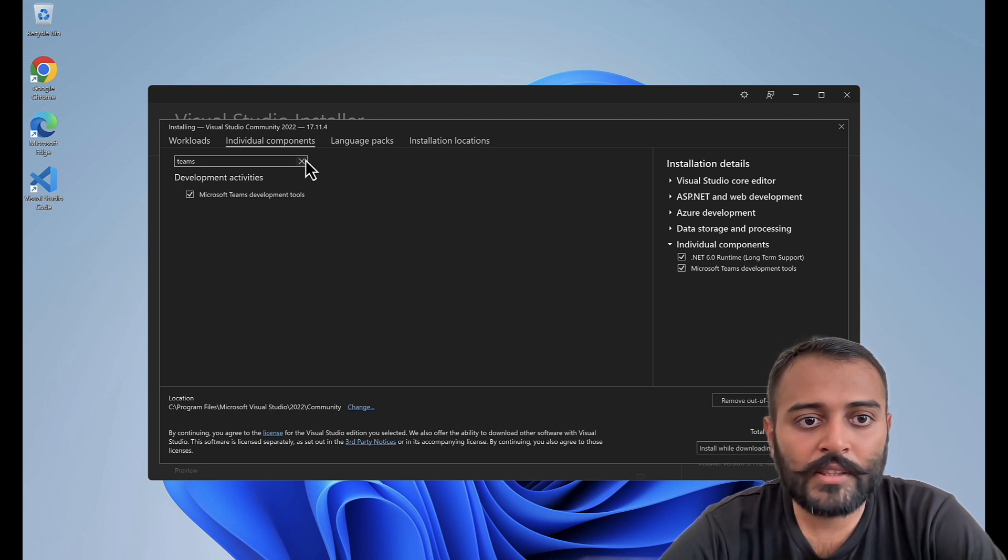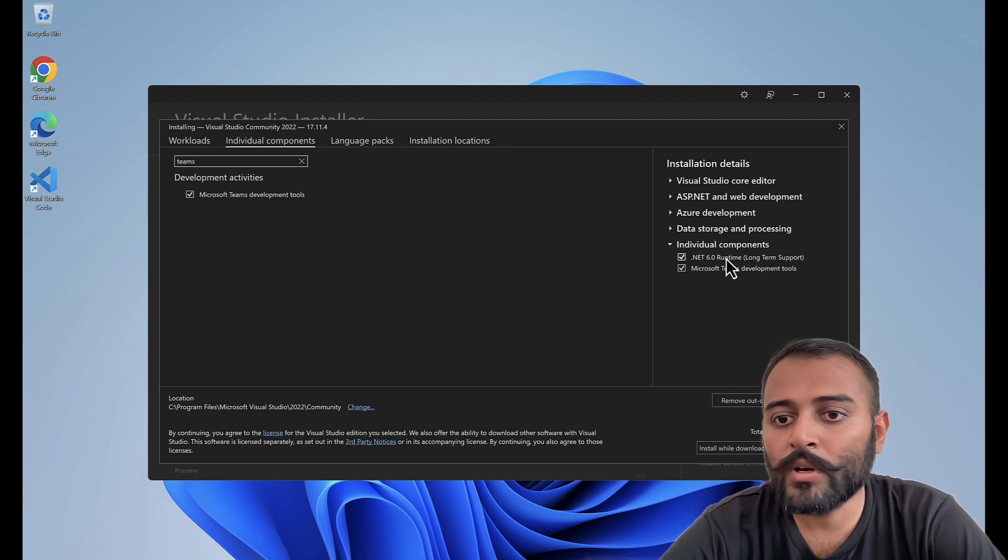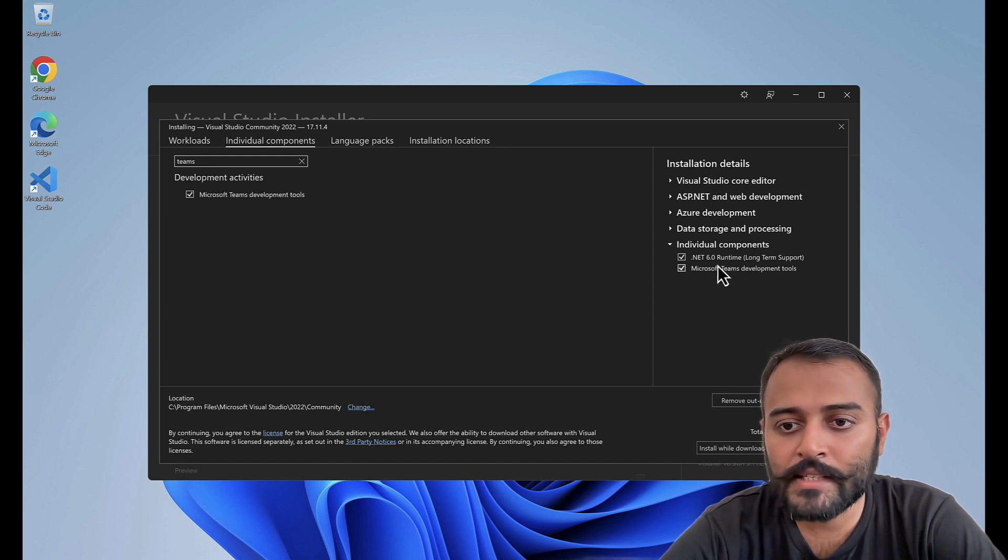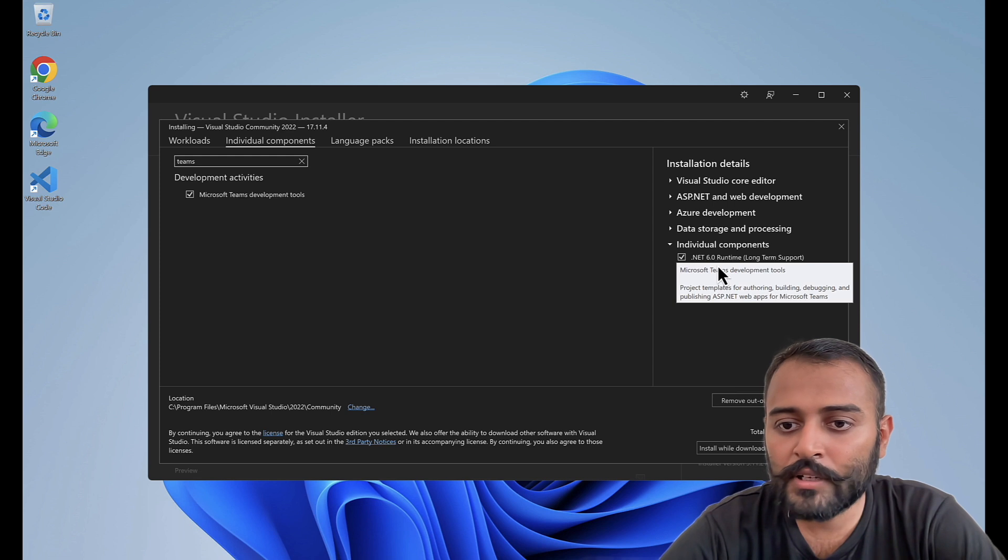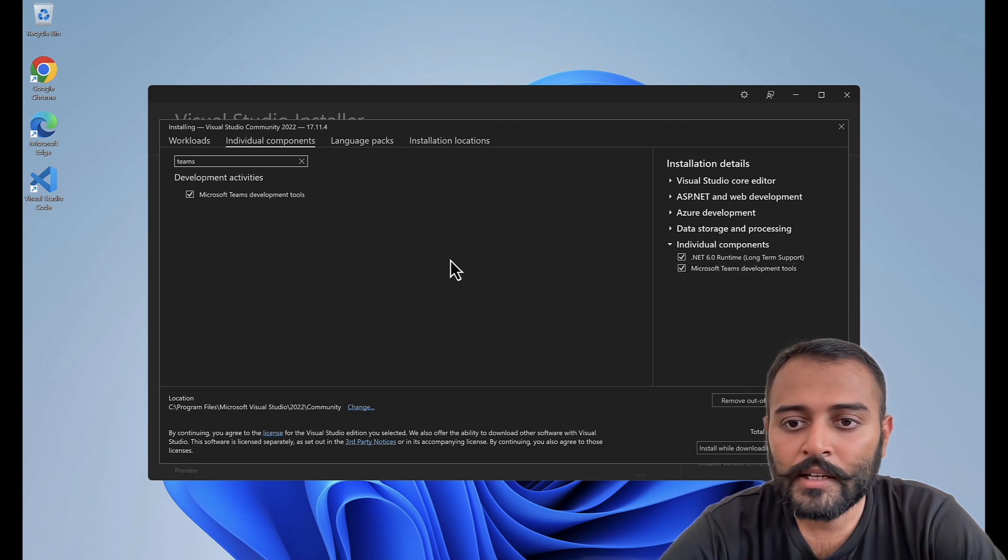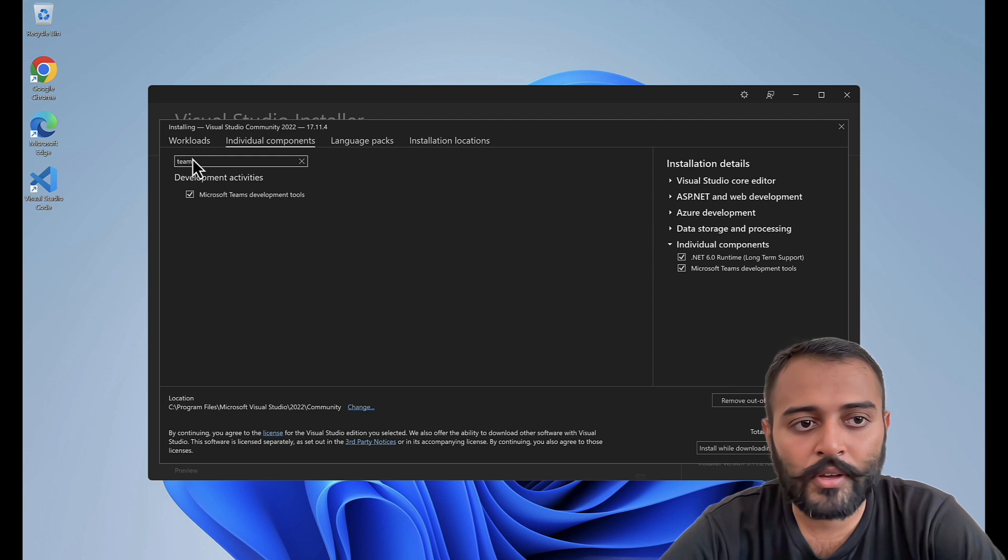One thing to note, for Microsoft Teams development tools, it requires .NET 6 runtime. That's absolutely fine. It will install along with this tool.